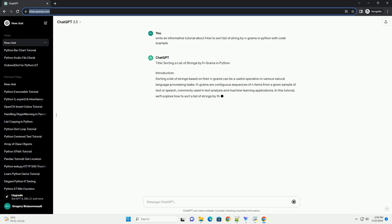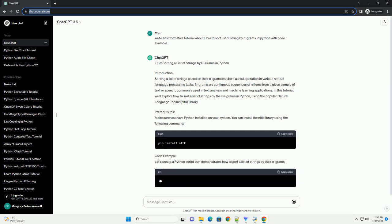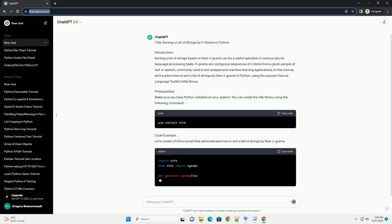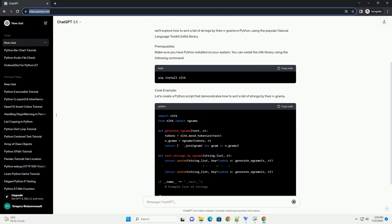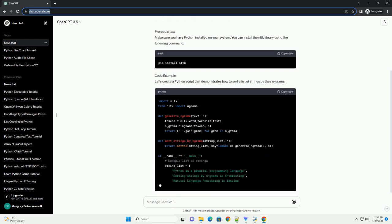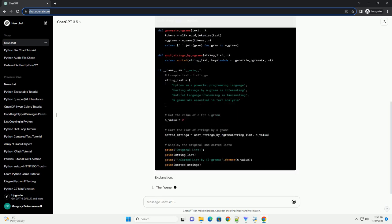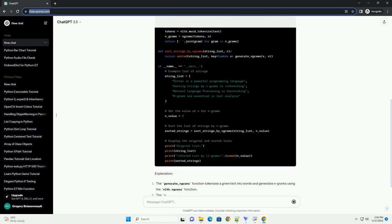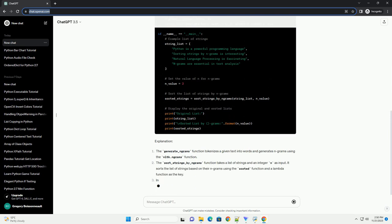Sorting a list of strings based on their ngrams can be a useful operation in various natural language processing tasks. Ngrams are contiguous sequences of n items from a given sample of text or speech, commonly used in text analysis and machine learning applications.